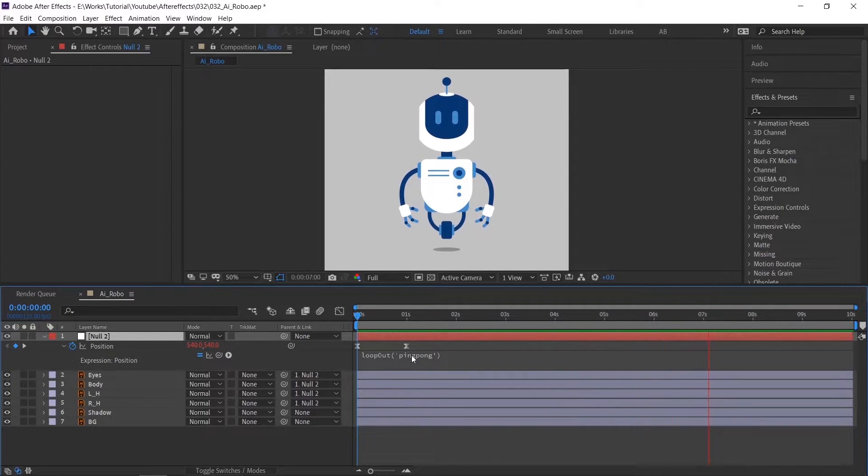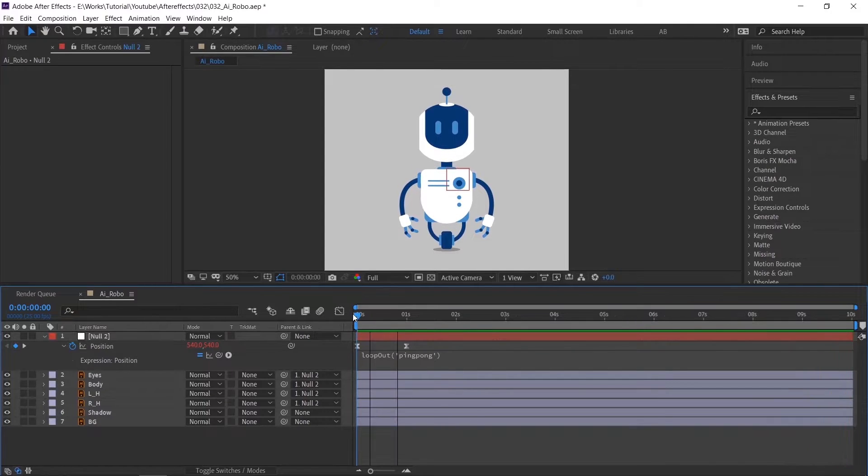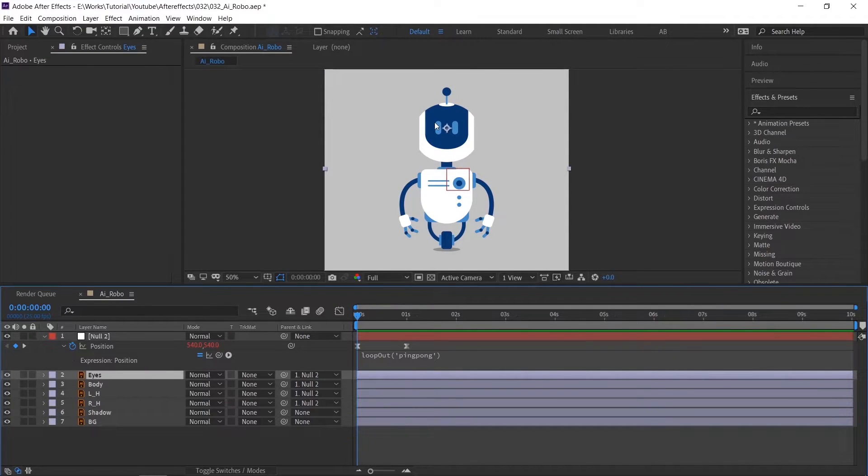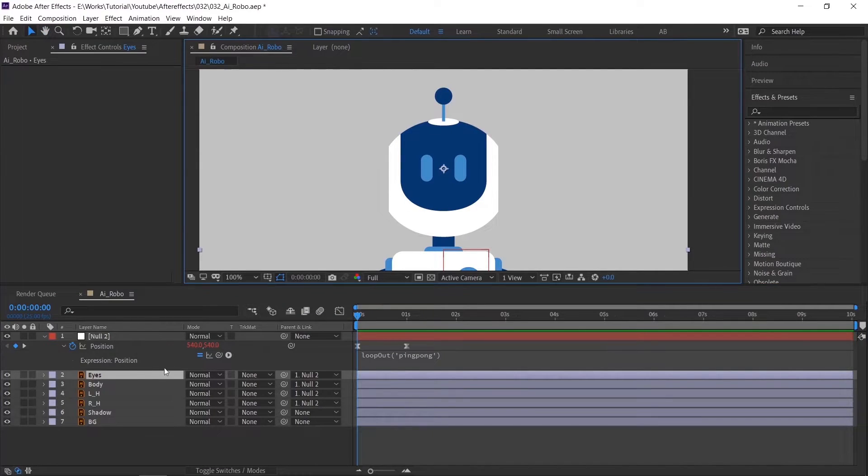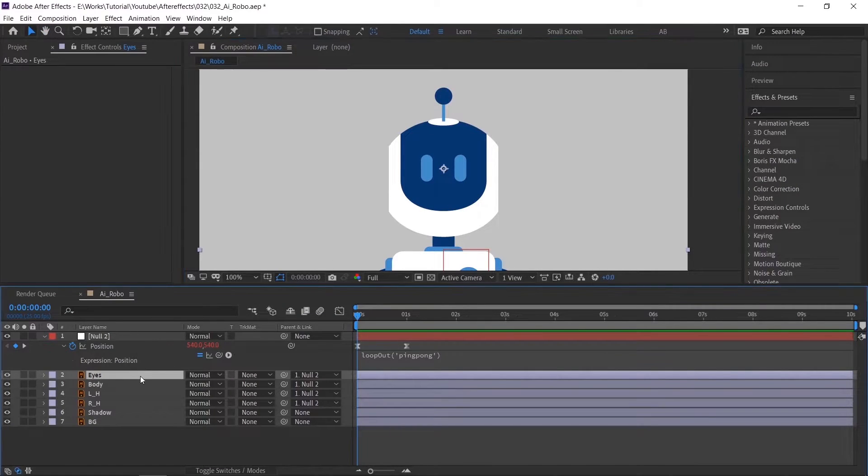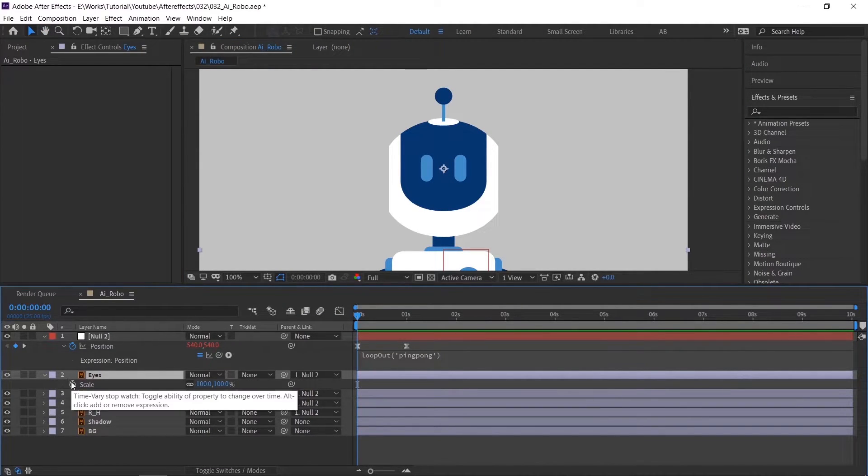Check the animation. Looks perfect. Now we can animate the eye blink. Select the layer. Make sure the anchor point is in the center. Press S on the keyboard to see scale.